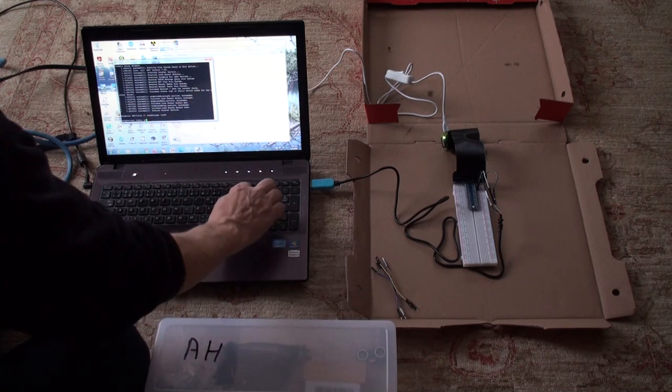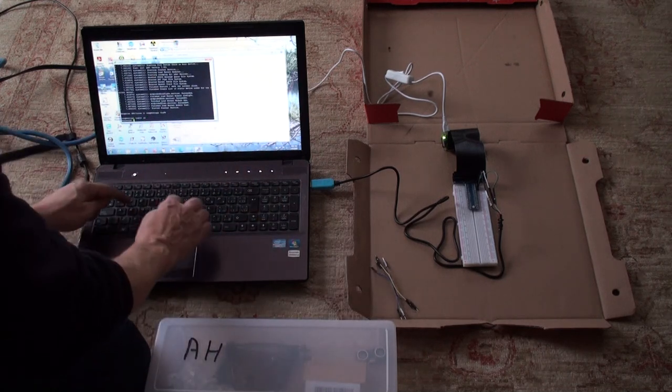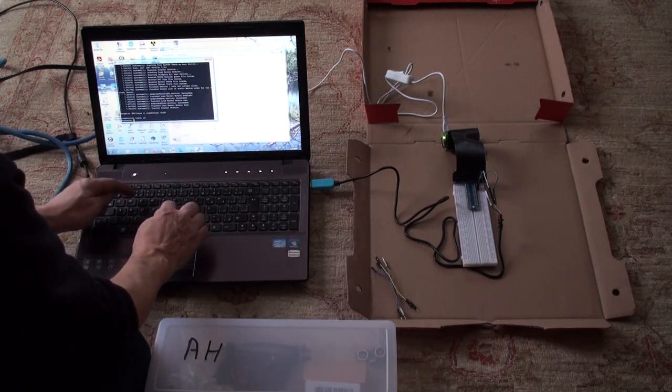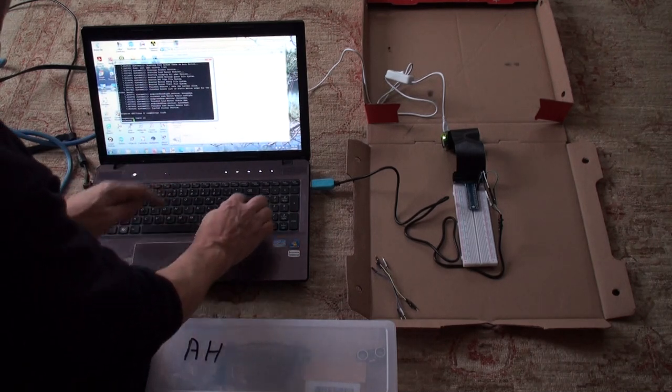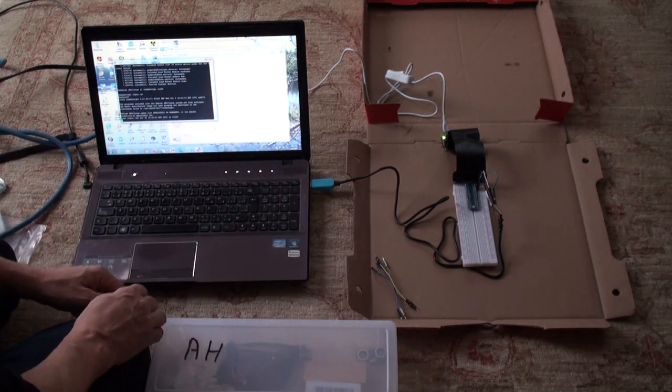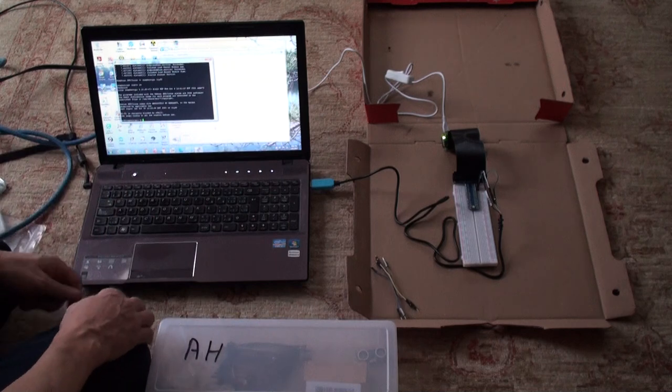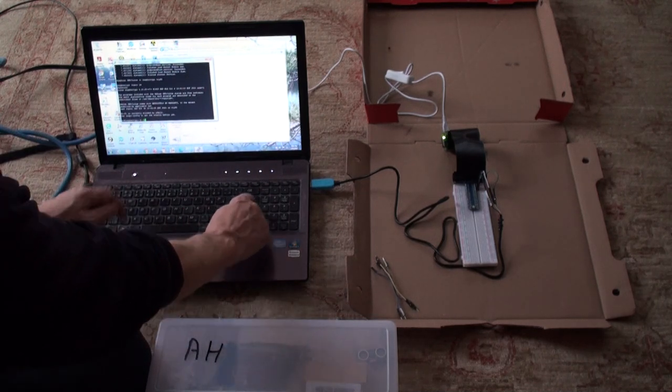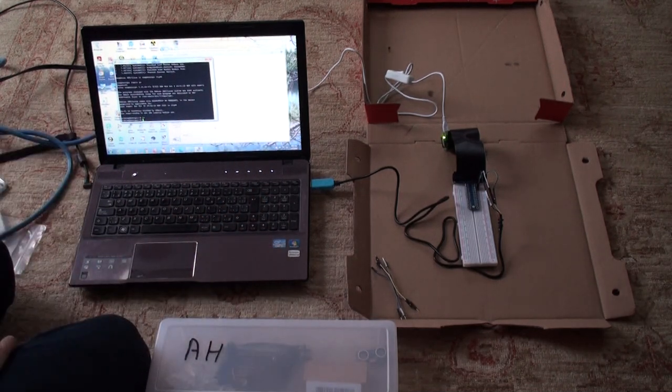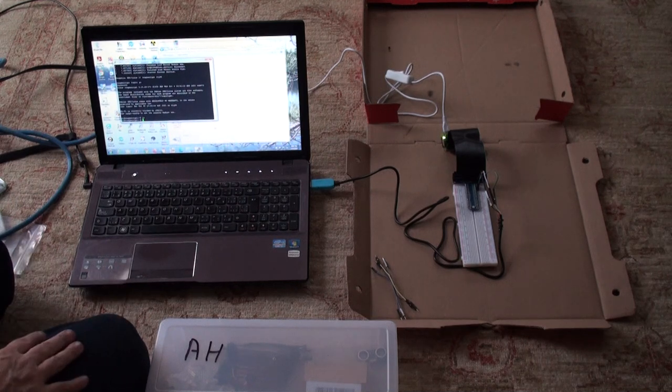So the login is pi. The password is raspberry. There we go. So we're in, and if we do an ls that will list our files and we see that there are no files there. So that's it.